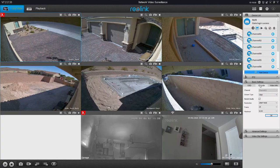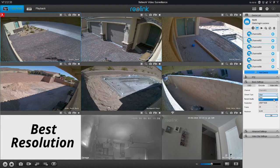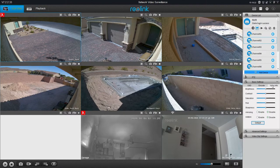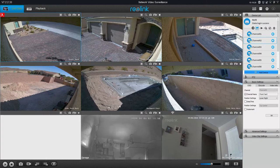There are two more tabs. We have the encode tab — you want to keep the stream type as 'clear,' as it has better resolution. The next tab is the video info tab, where you can adjust settings like contrast or saturation.